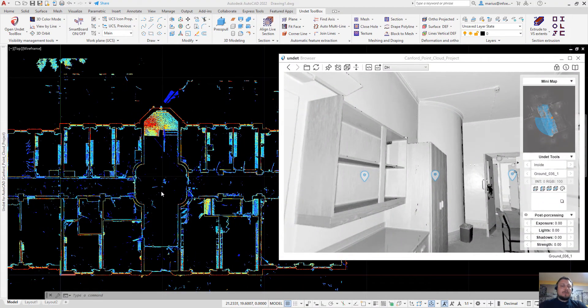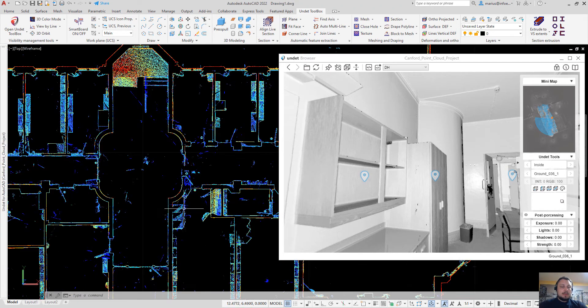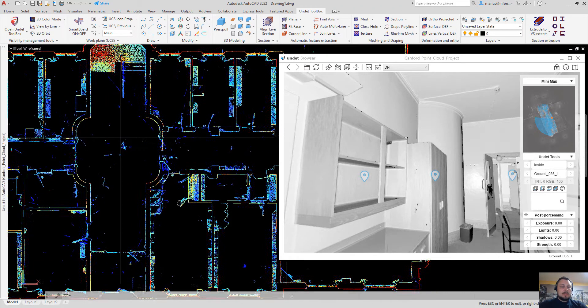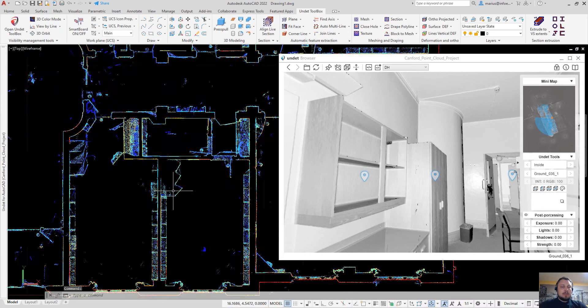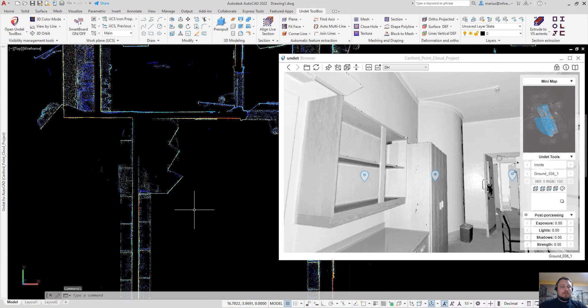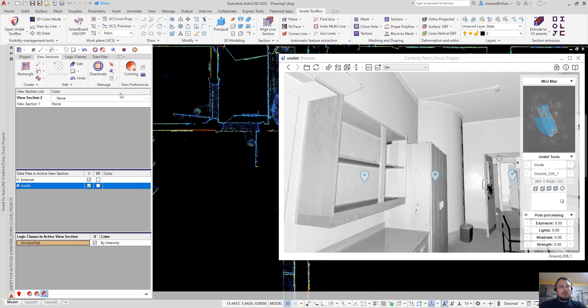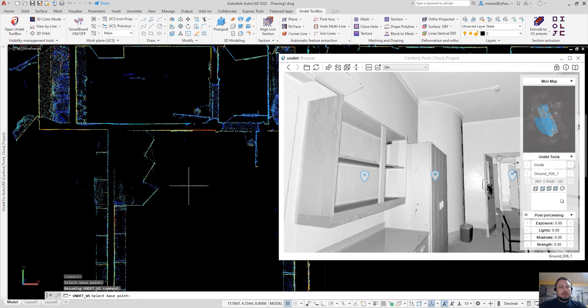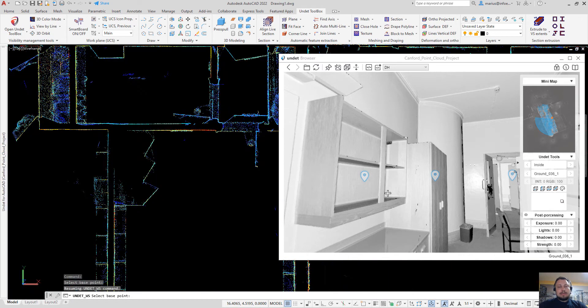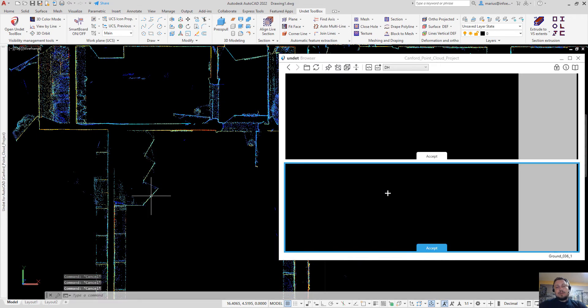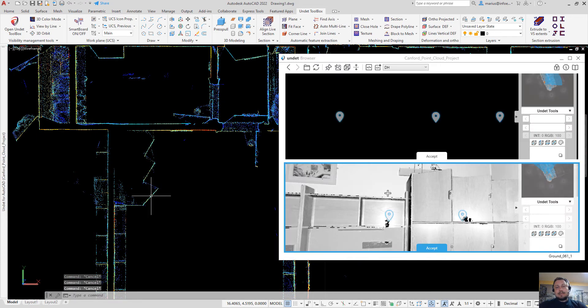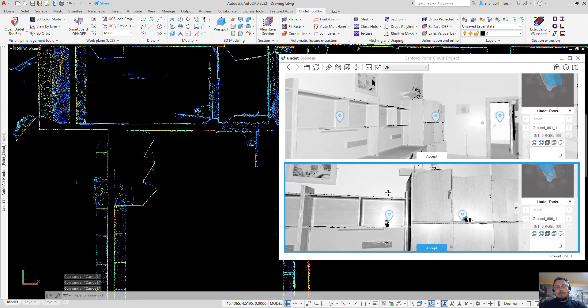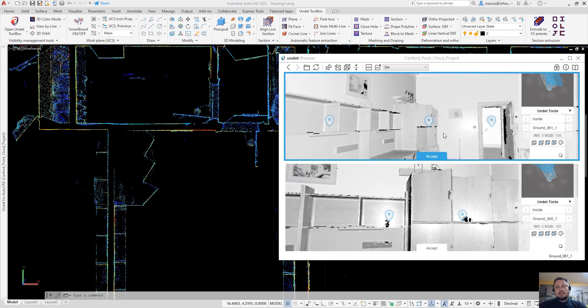The first function which I want to show you in this video is ViewSync. If you find an area of a point cloud which is not clear for you, you can use this undead browser feature to click on that area and you will see how this object is looking in the 360 degree panoramic image from the nearest scan station.